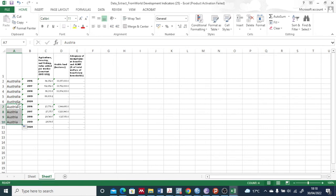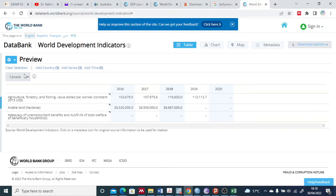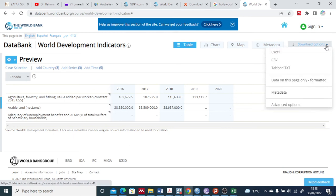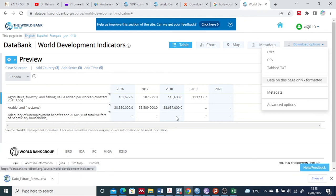Now the second country is Austria. For Austria I clicked on this plus sign and drag it for all of these. So my three variables in two countries for all these years I have selected. Now I go to the third country, Canada, and I select this download option here.